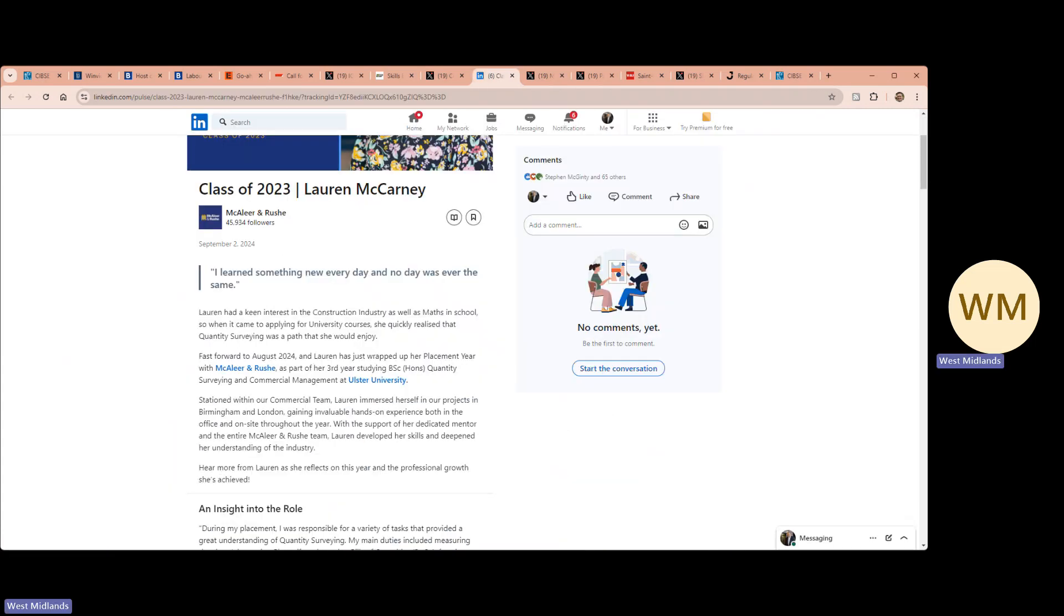Interesting reading, a year in the life on the job. Lauren at McAleer Rush has spent the past 12 months gaining experience as a placement quantity surveyor both in office and on their sites in London and Birmingham.